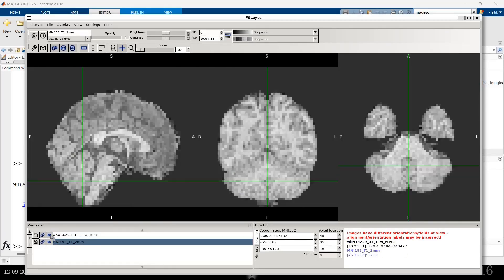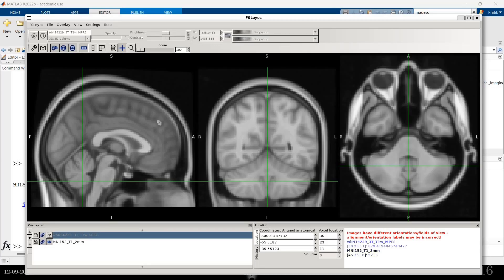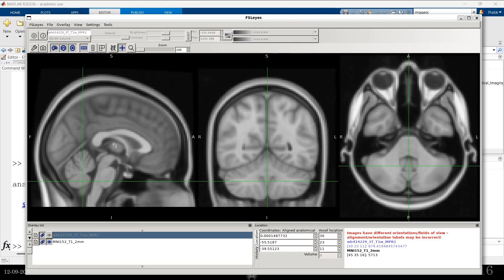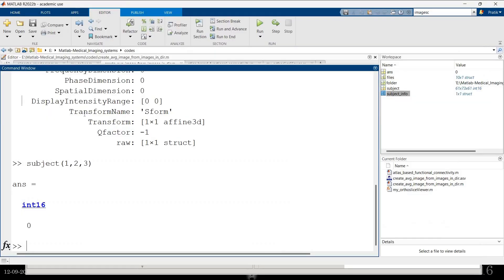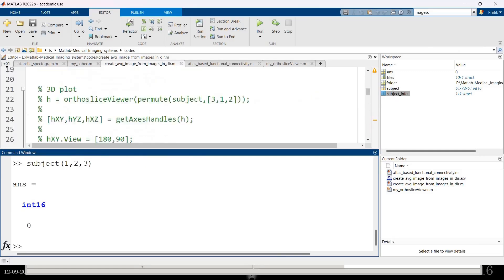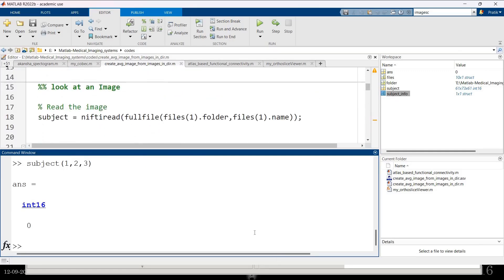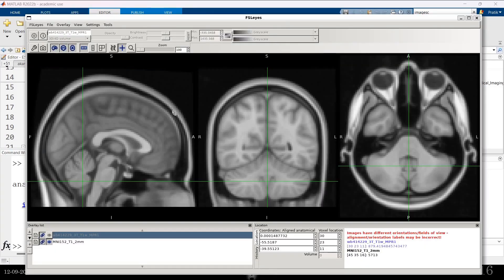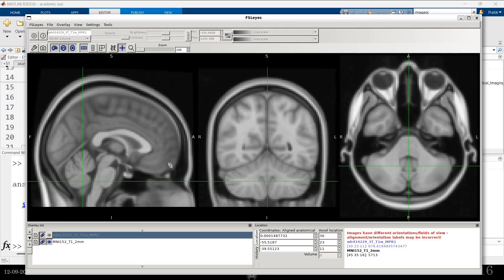Now this is the standard MNI template. This is how MNI template looks like. It's actually created using an average of 152 subjects MRI images. They also probably wrote a code like this to create an average. I don't think in MATLAB, but somewhere. And that's how they got the average. And that's how they said, okay, this is a standard template. Called MNI template.